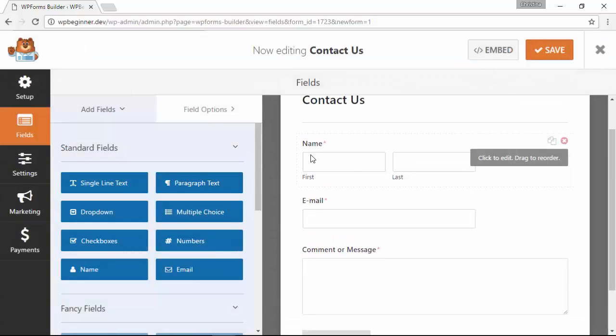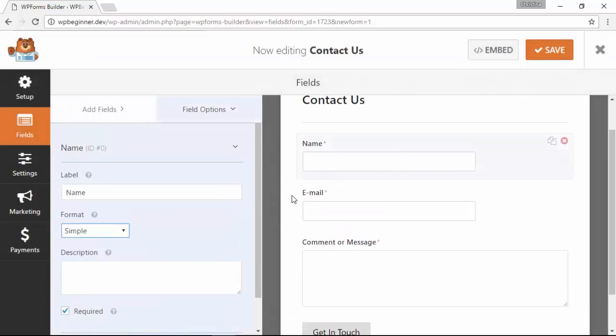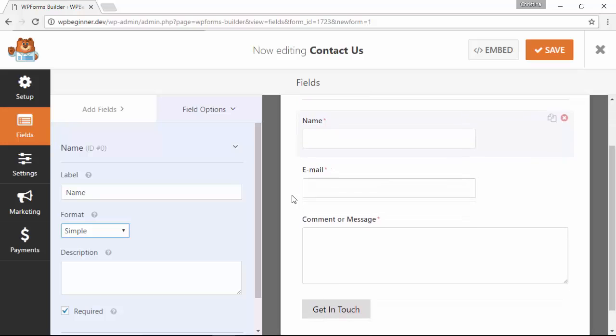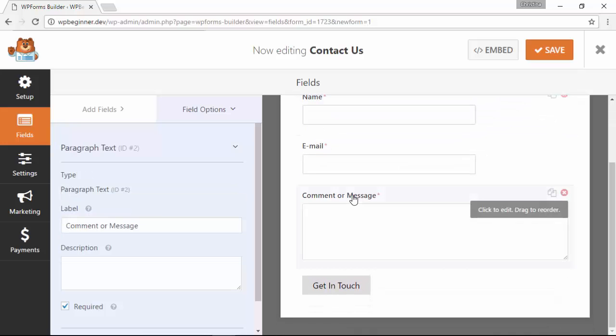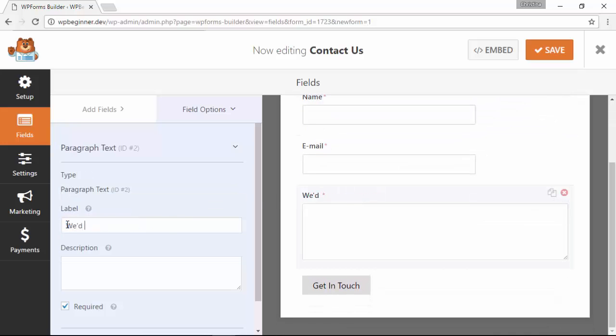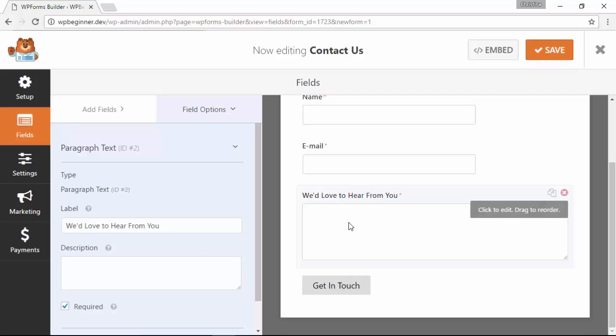From here you can adjust the form fields, you can adjust the format of each field, and you can choose whether or not to make them required. I'm going to go through and adjust mine how I want it to look and you can do the same for yours.